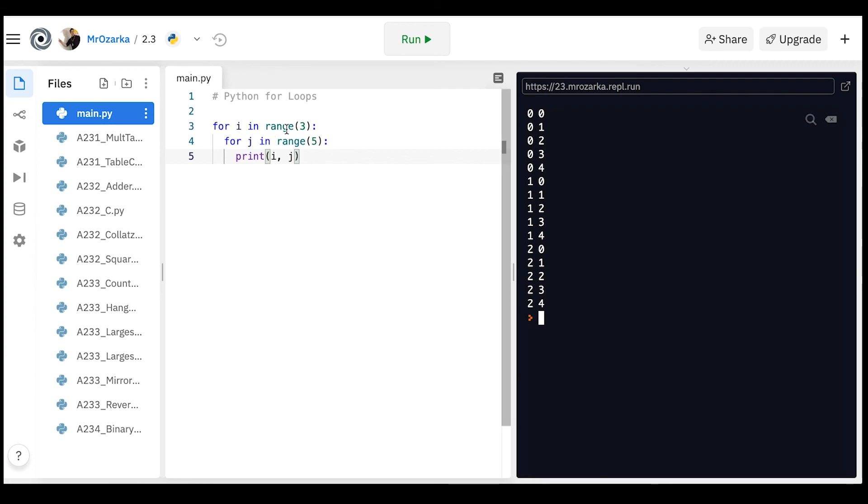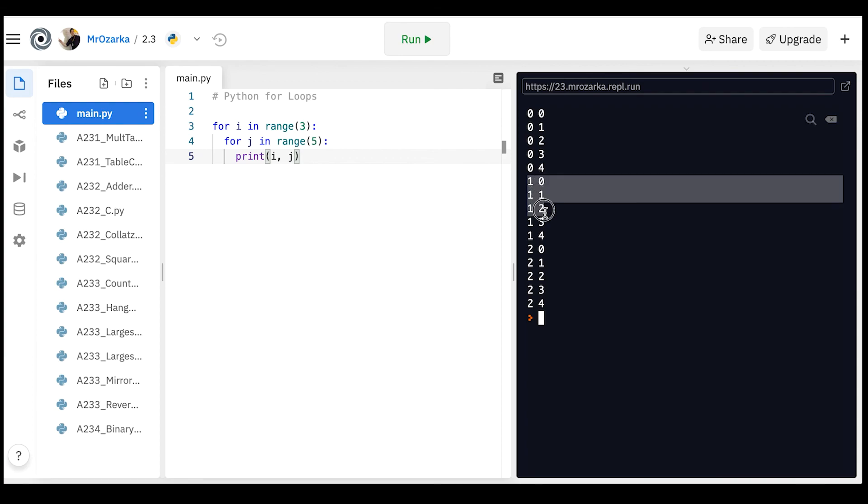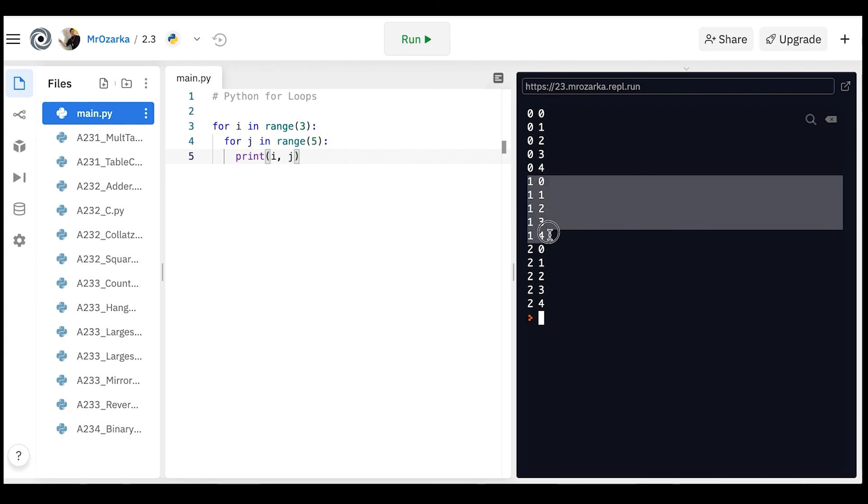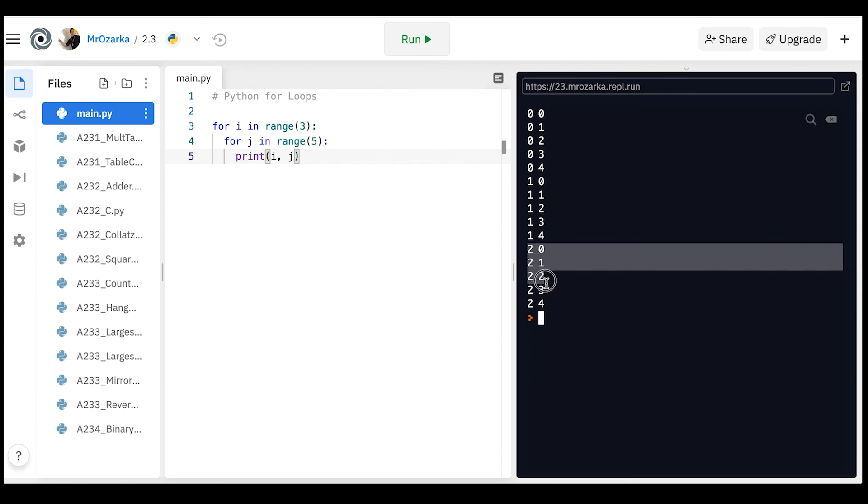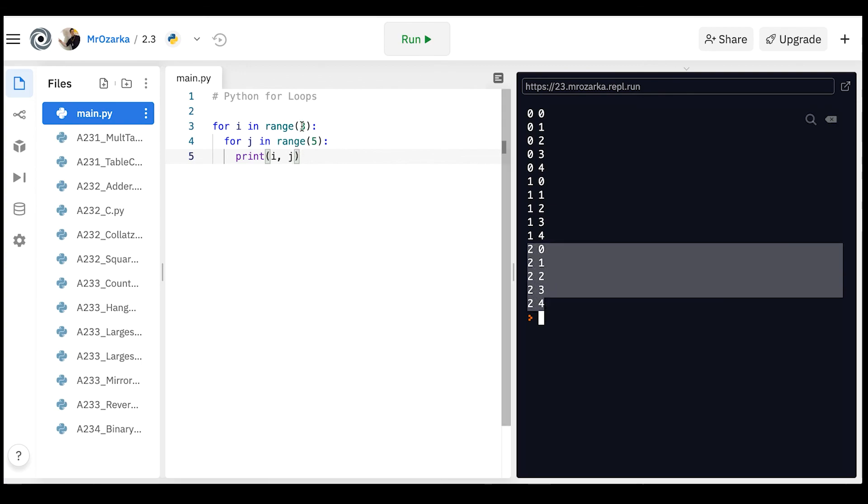And then it does the next number for i, which is 1, and then it resets the loop for the j's. So it goes 1, 0, 1, 1, 1, 2, 1, 3, 1, 4. Then it does the 2's: 2, 0, 2, 1, 2, 2, 2, 3, 2, 4. It stops at 3, it stops before 3, and it stops before 5.